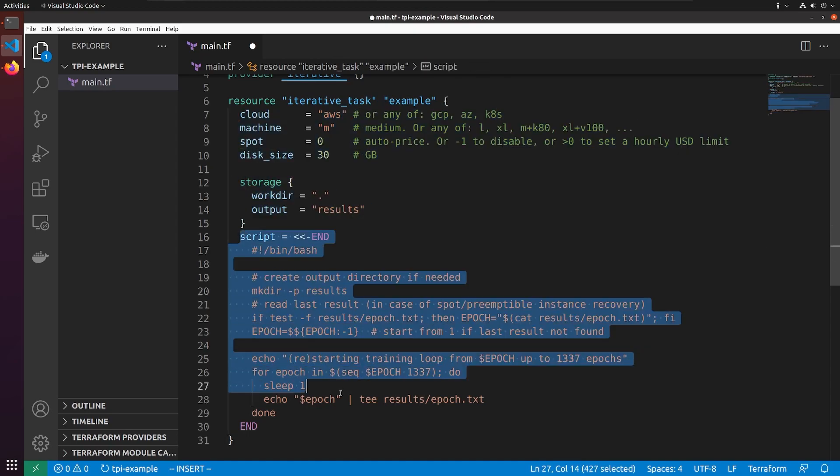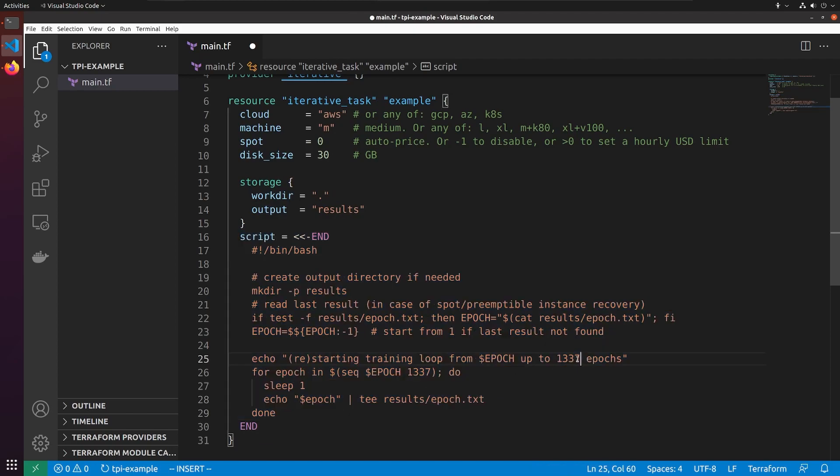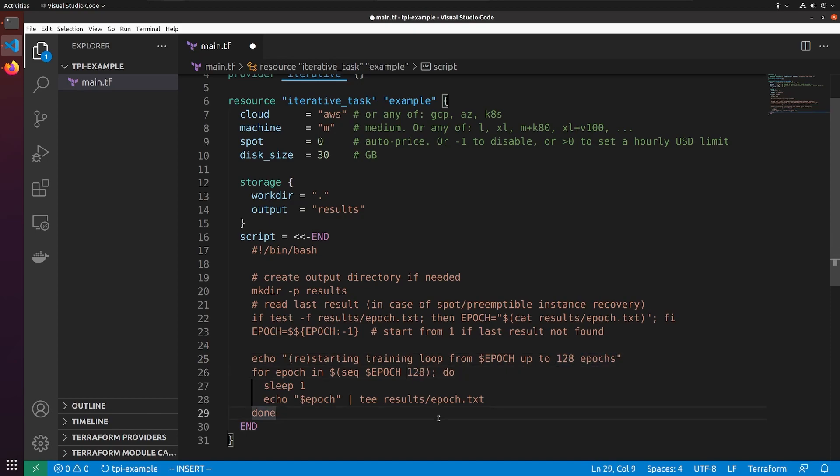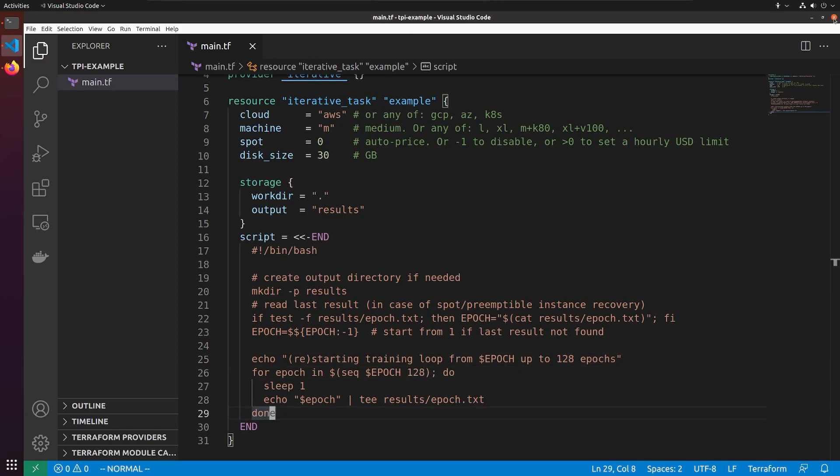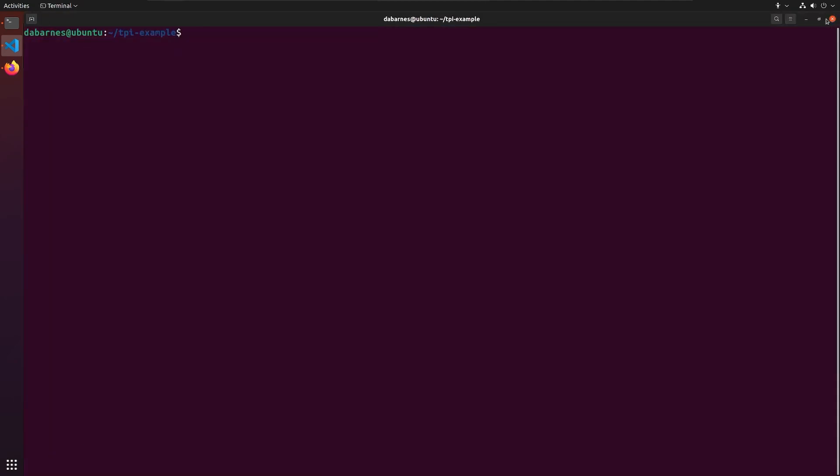The script portion tells TPI how to run the training task. Our example is crafted to save intermediate training data to disk. This is important when training on spot instances. Getting started, we run Terraform init.